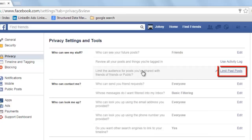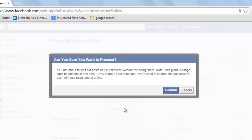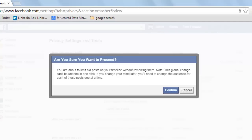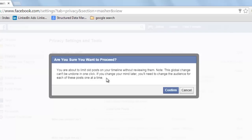Go to 'Limit the audience for posts you have shared with friends of friends or public.' Click on Limit Past Posts. You are about to limit old posts in your timeline without reviewing them. Note: this global change can't be undone in one click. This is important — if you change your mind later, you will need to change the audience for each of these posts one at a time. You should know that.